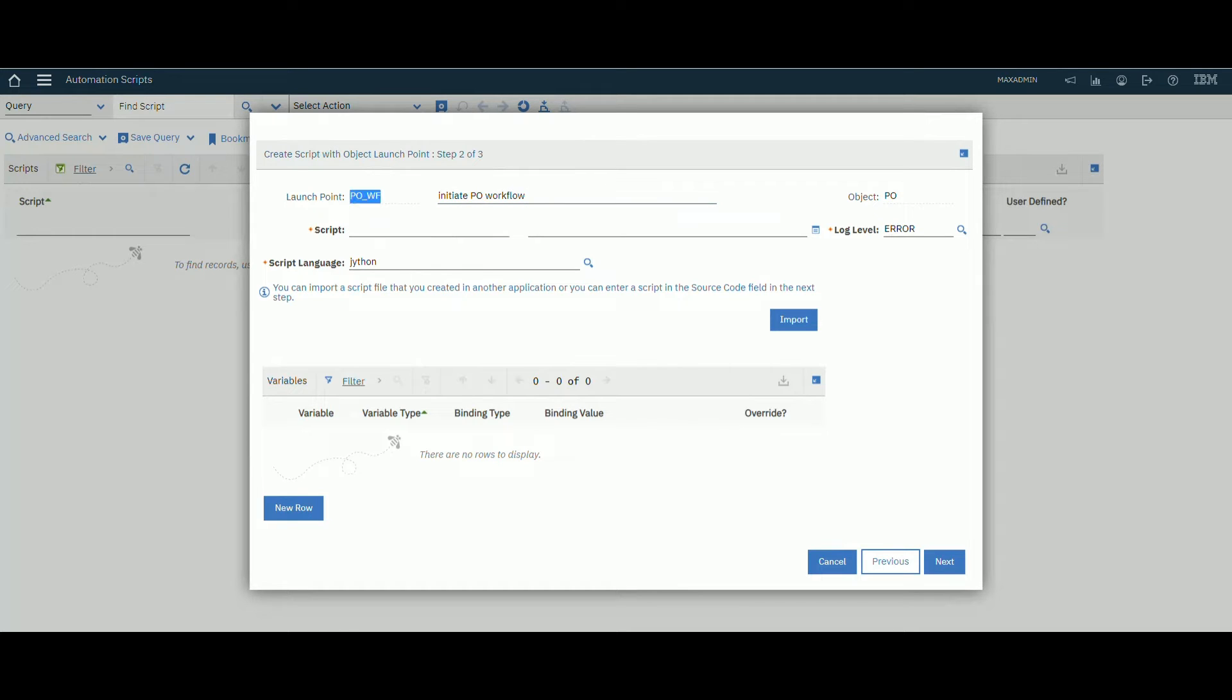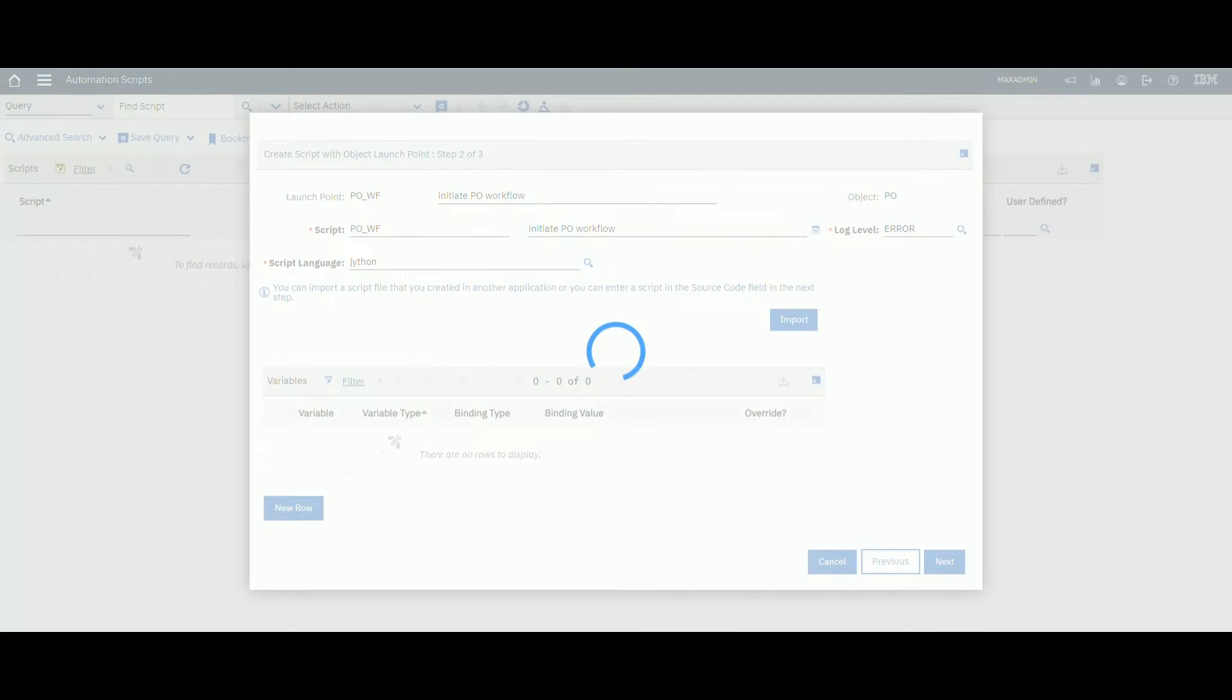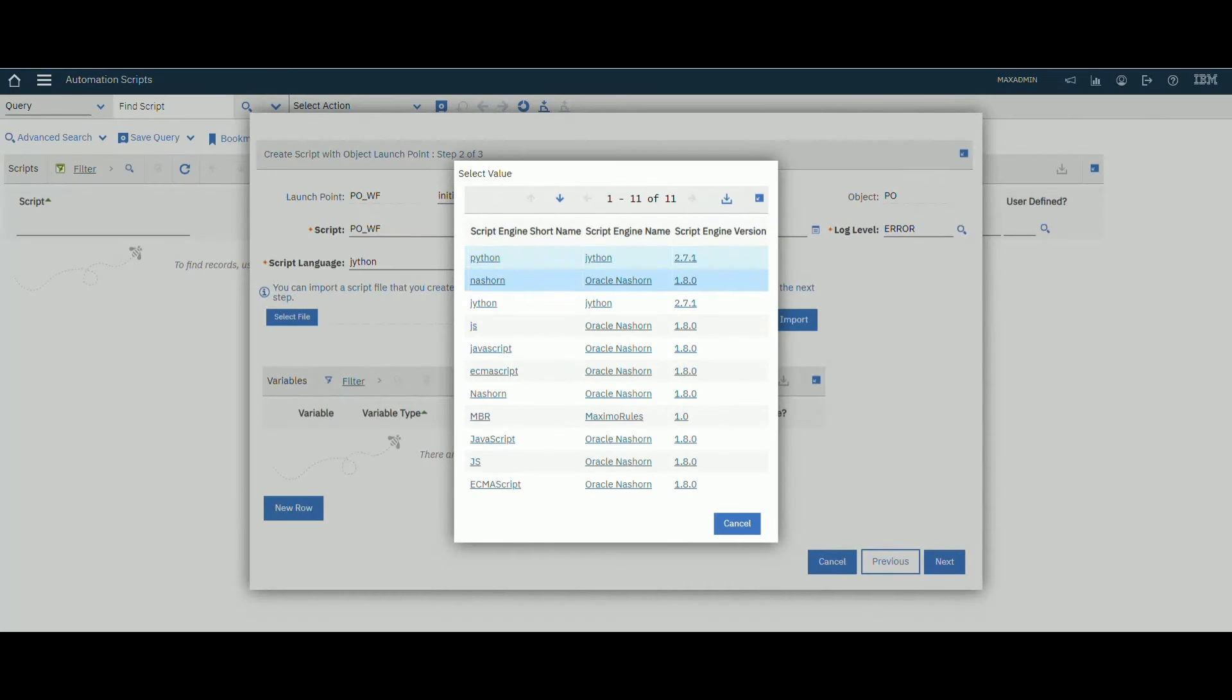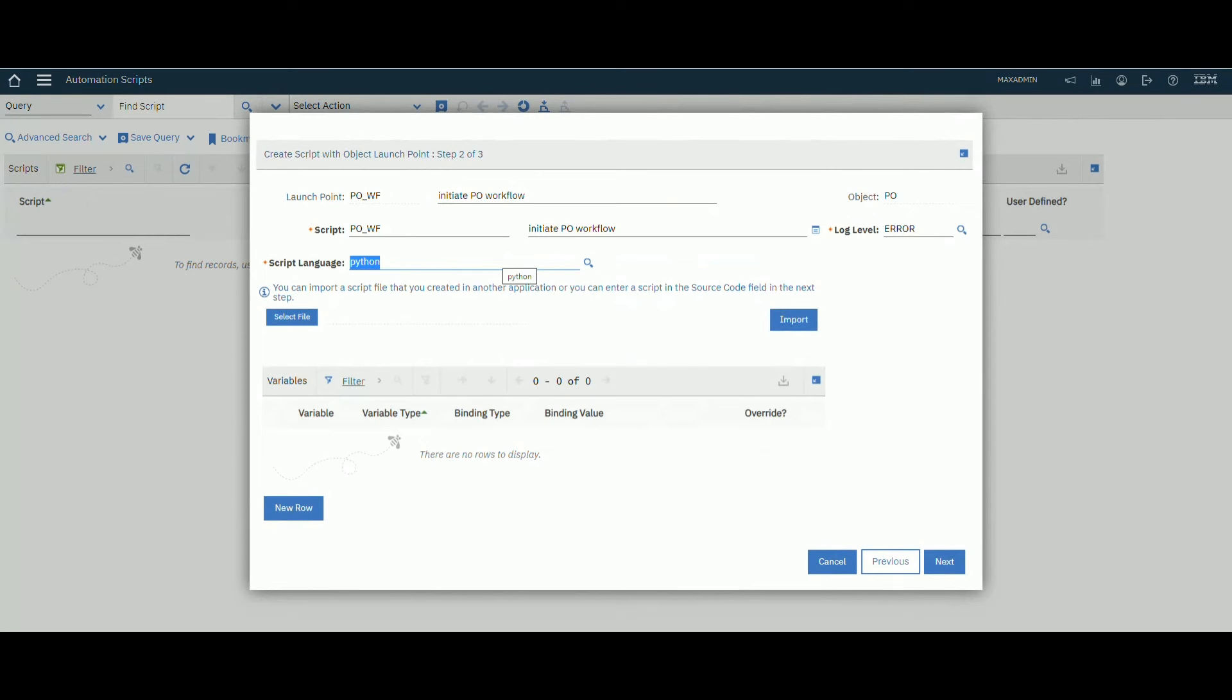Script will be the same name, no problem. We will use Python. We will create our script.